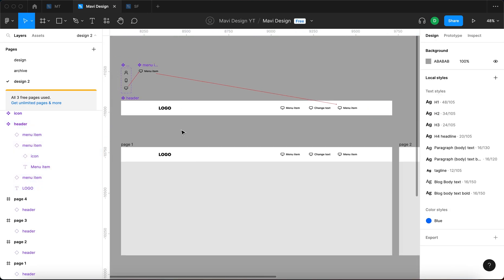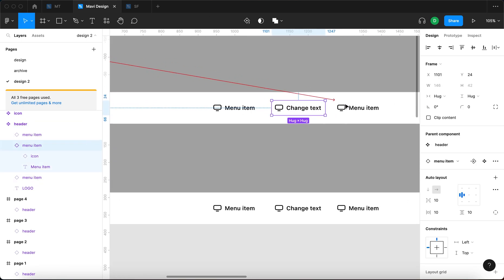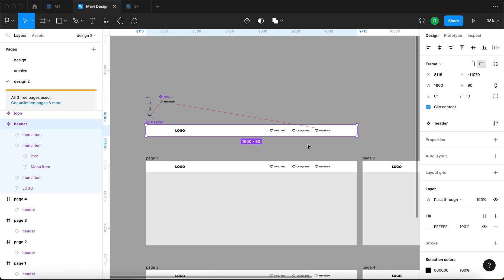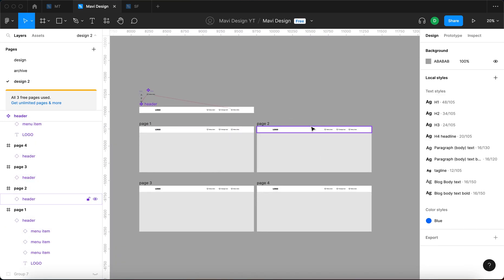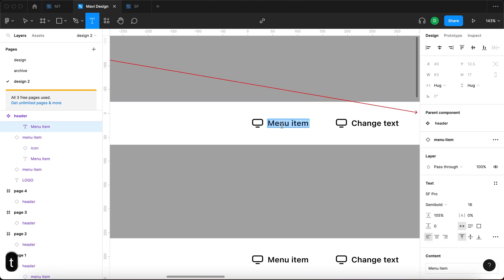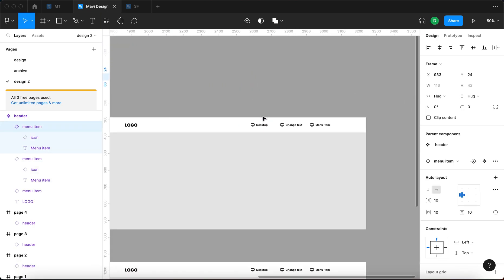Why? Because remember that components are basically templates. We specified in this template that this template is containing this specific type of the menu item along with all its overrides. And because Figma now considers that to be the template, this change is going to be replicated whenever we use the header components. So I could also change the text here to something like 'desktop' and you can again see it's being updated on all of these pages.